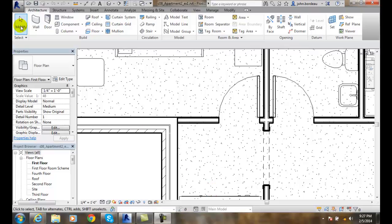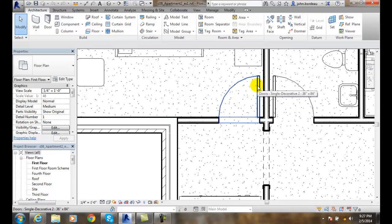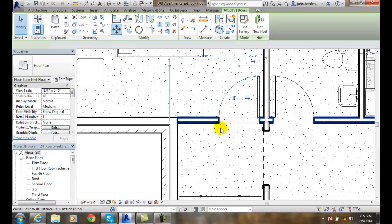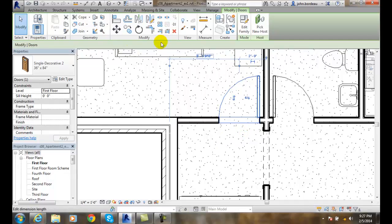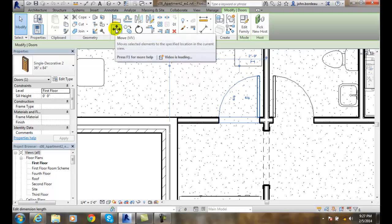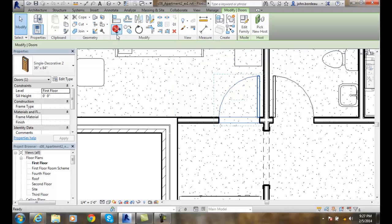We're going to go up to Modify. I'm going to select this door, then go up and pick the Move tool in the Modify panel.